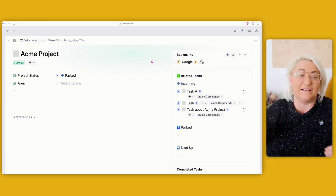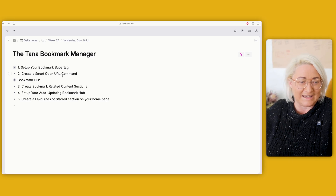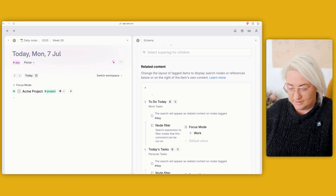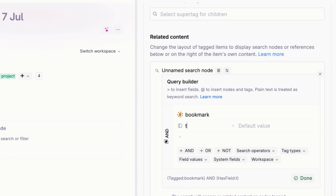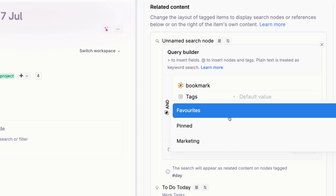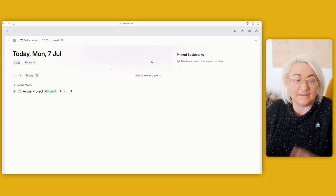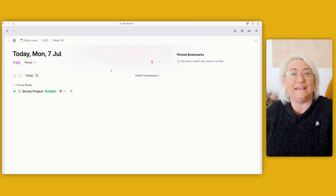The final thing to really complete this bookmark manager: if you have certain websites you never want to forget — which is why I had 500 tabs open — create a category called 'pinned' or 'starred.' Then add it to your day page so those bookmarks always show up front and center. Go to your day page super tag, go to related content in advanced options, and create a search for bookmarks where the tag equals 'pinned.' Label it 'pinned bookmarks,' and from then on your most important bookmarks always appear on your daily page and never get lost.